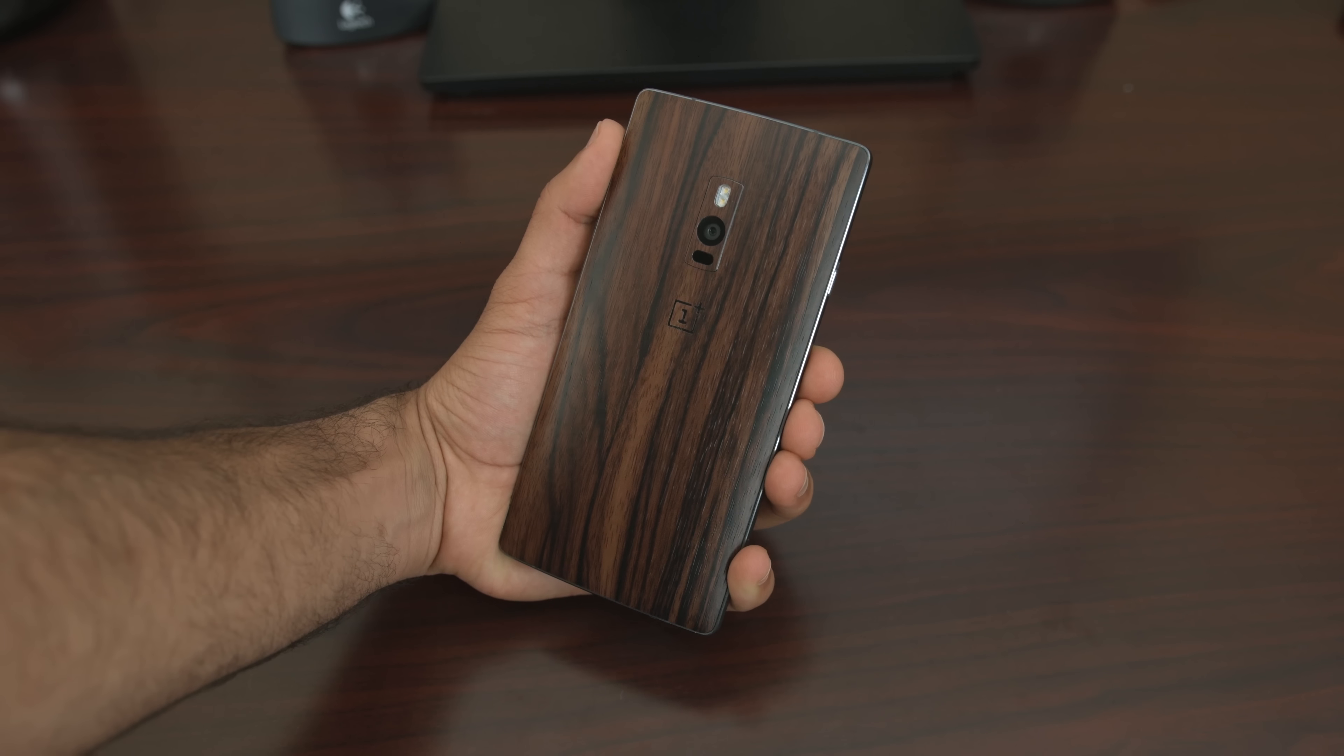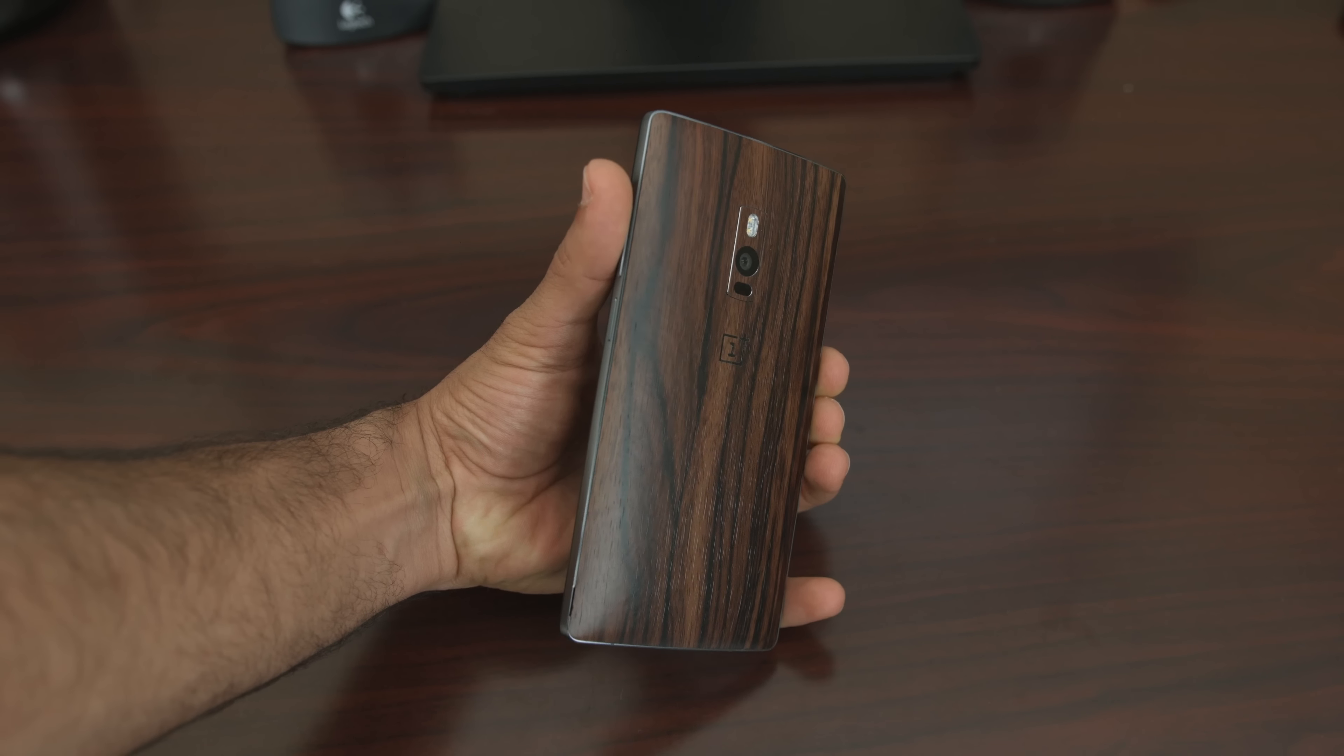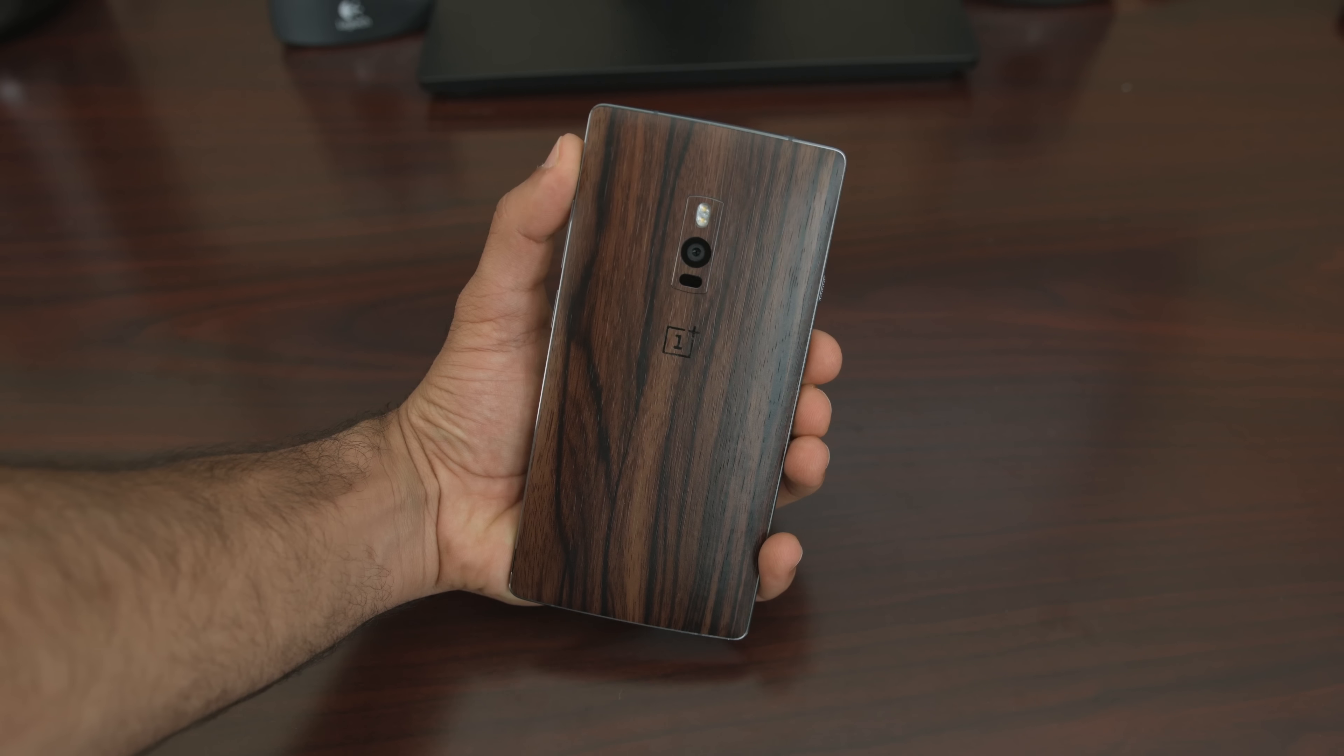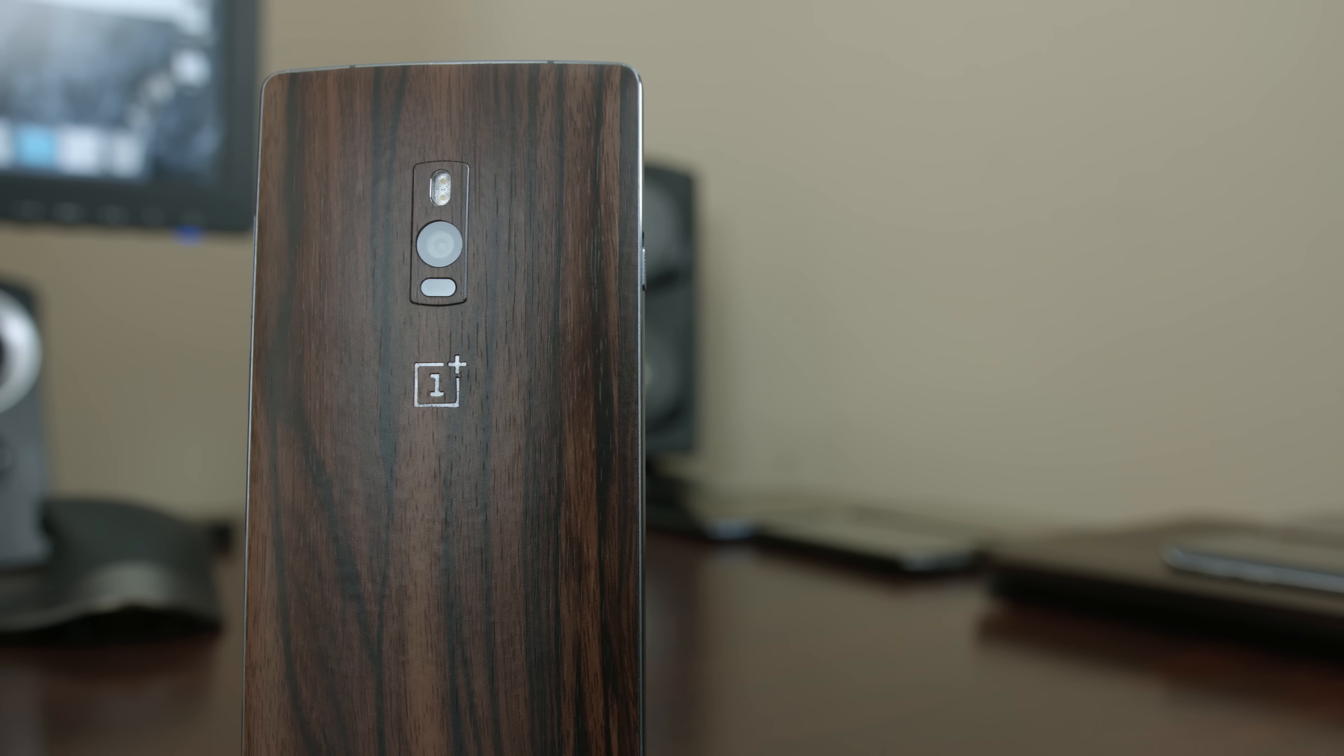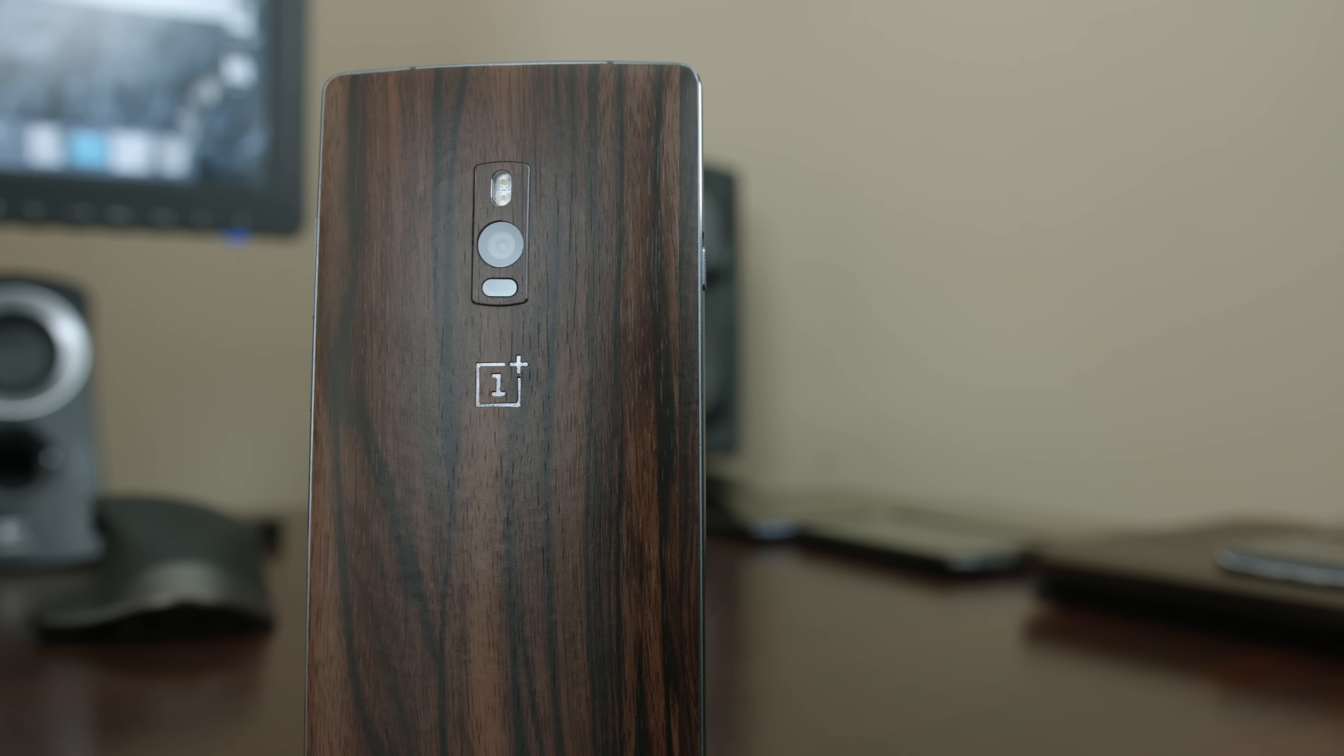So the OnePlus 2, is it the best phone available right now? Probably so, and it is the best deal you have right now. For $389 for the 64 gigabyte model, it's a smoking deal.